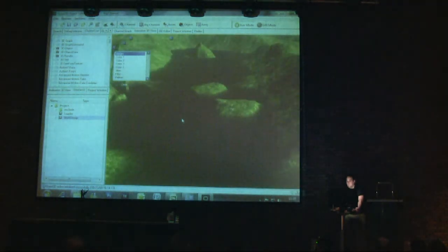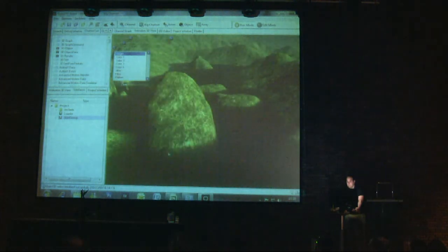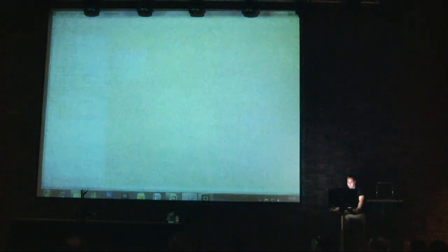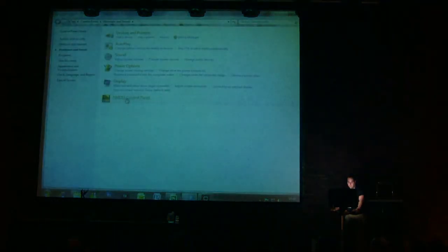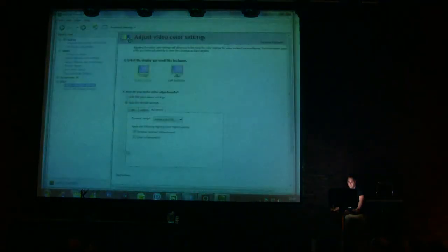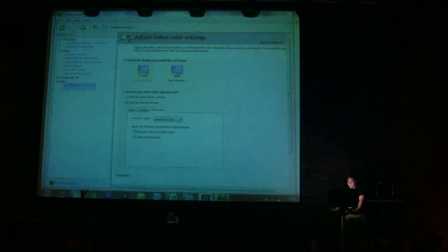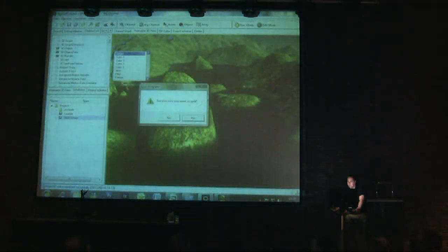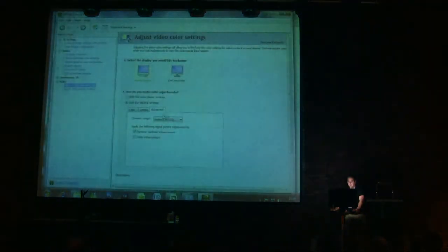We'll try to go back to the display settings again and restart. You have to restart it after changing. That's a good tip.